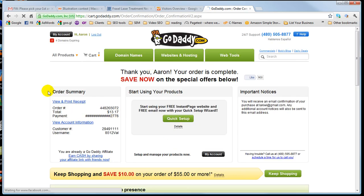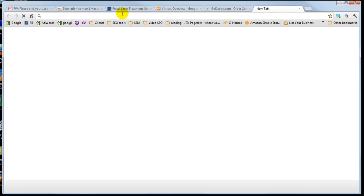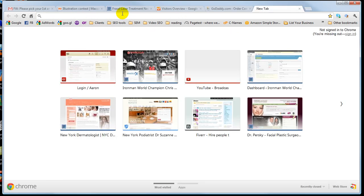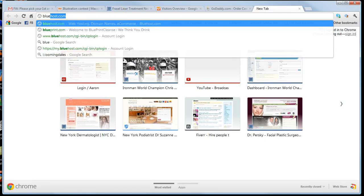That is done, I now own that domain name. Now what I want to do is go to my host, where I host all my websites. I use Bluehost.